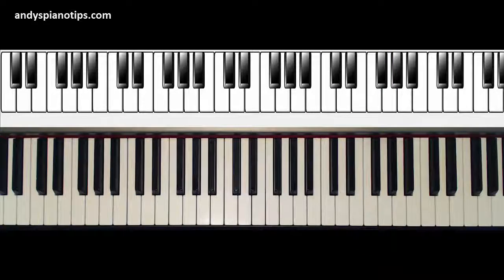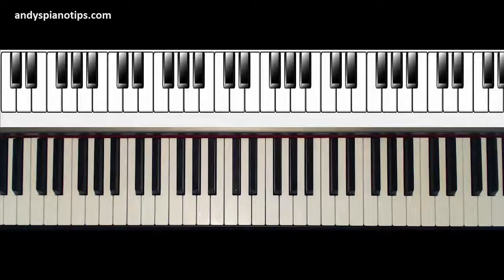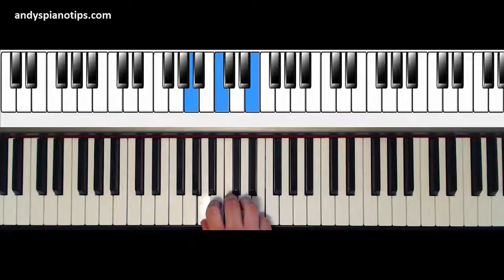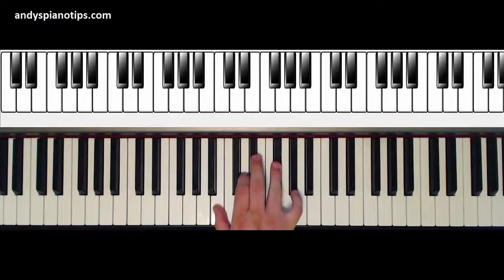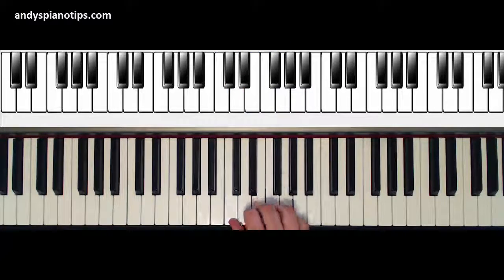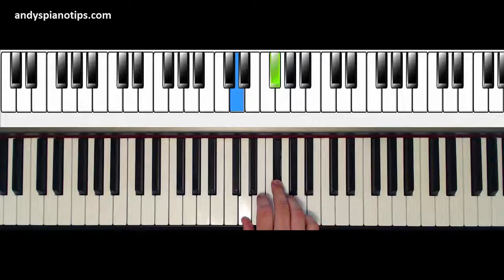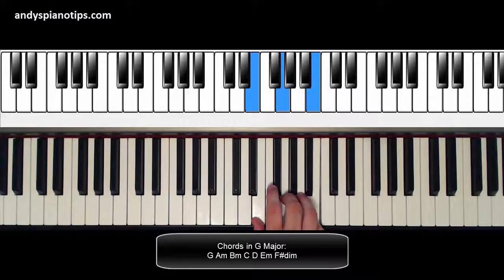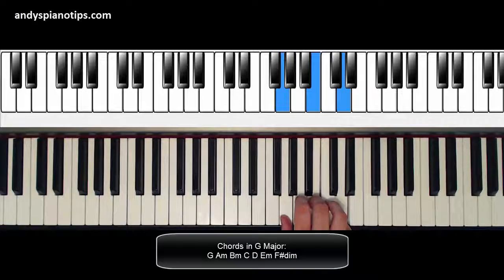Let's go to the key of G, where we have one sharp. The first two chords in G are easy — G major and A minor. But once we get to B, we're going to have to engage that F sharp that's part of the G scale. This gives us B minor. Then we'd go up again: C, then D major — because again, we're using F sharp instead of F natural. Then E minor, then F sharp diminished, and then we'd be back to G major.